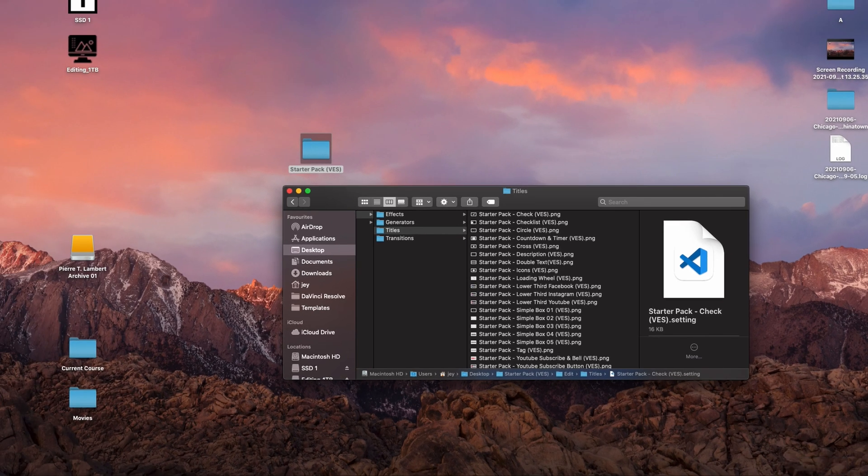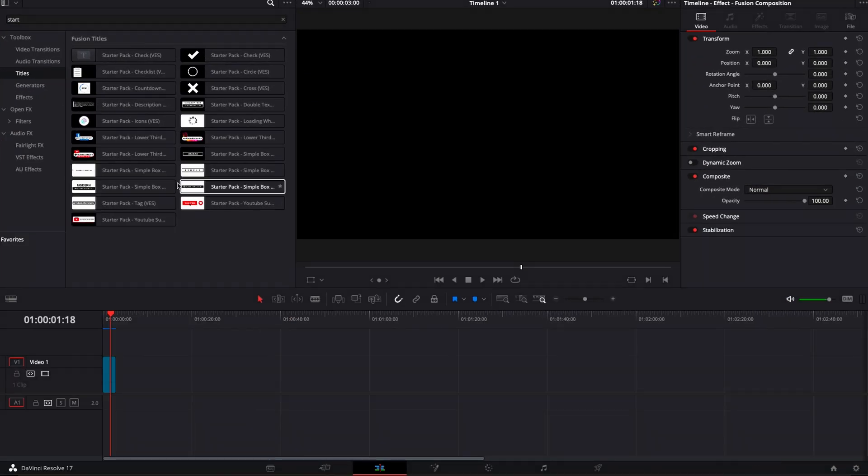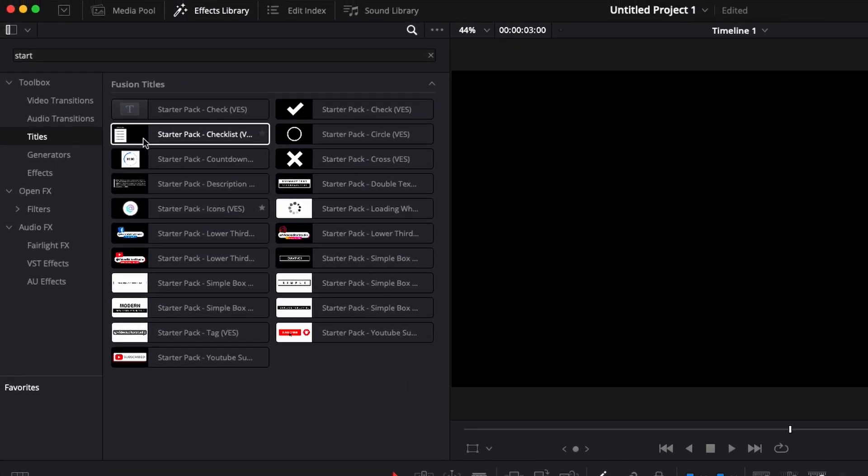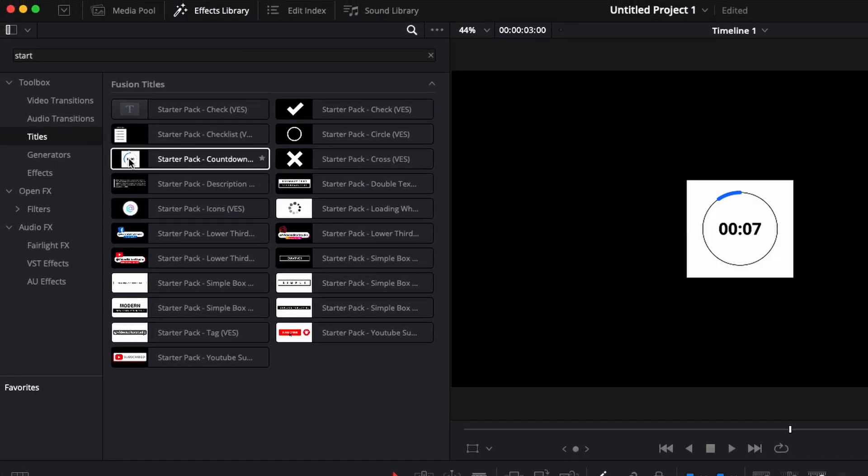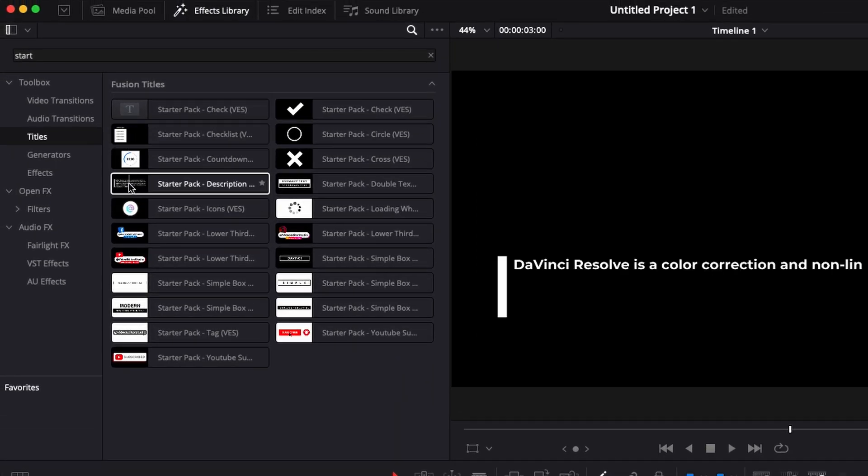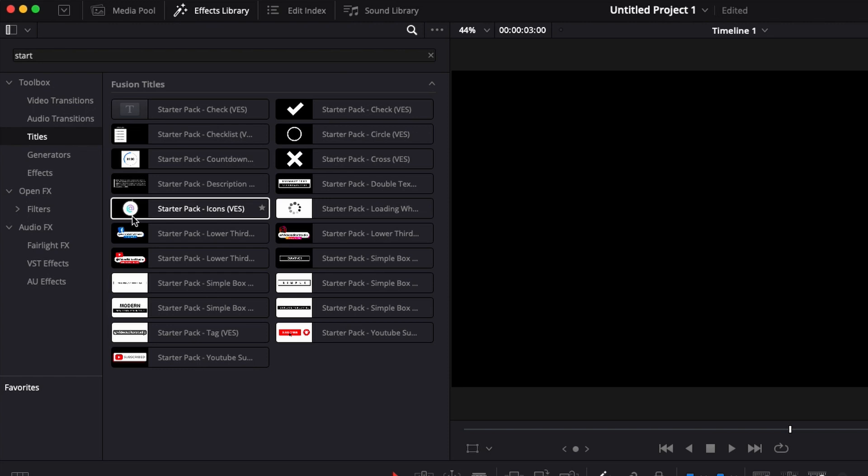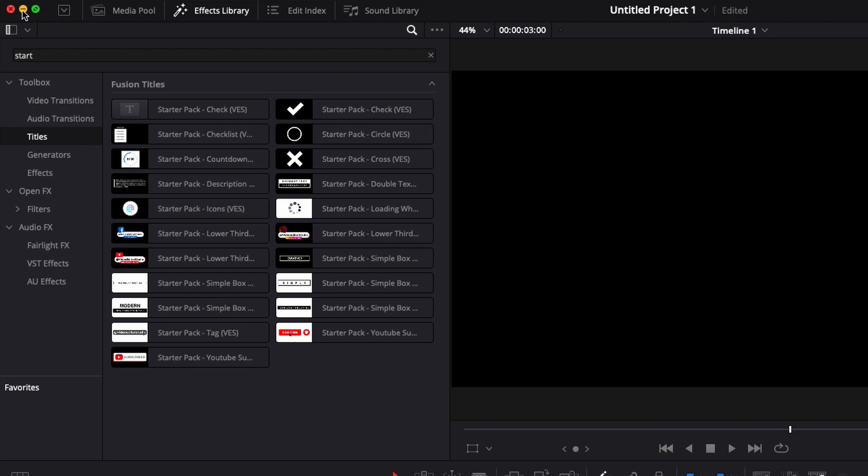We're going to install the DRFX. And here, as you can see, I have this pack already installed. You have the thumbnail right here, which is very convenient, so you can quickly overview what you're trying to use when you're editing.